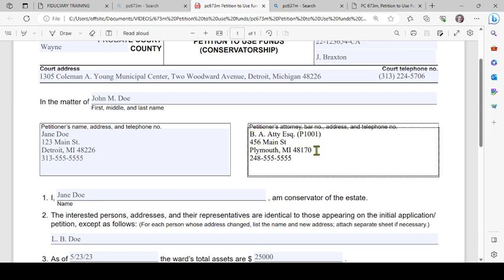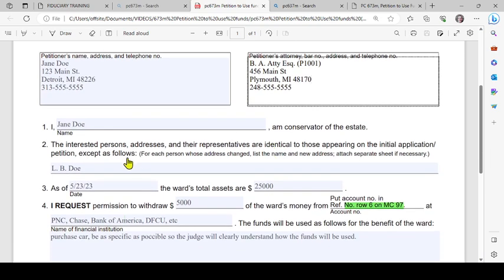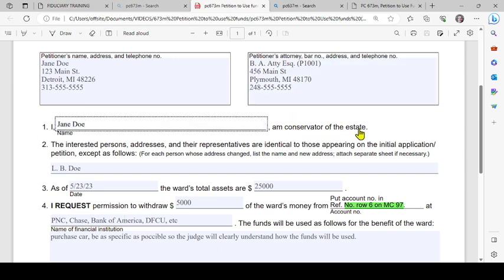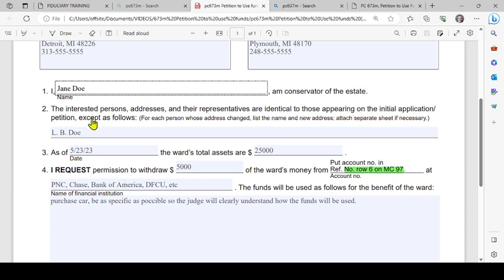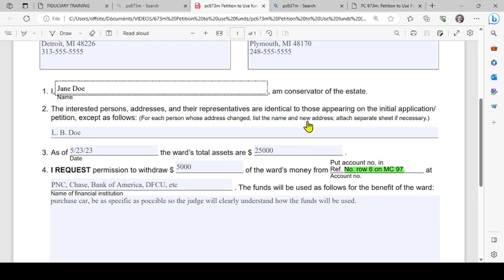Moving on to number one, it says 'I' - you're going to type in your name as the person who is the conservator and the conservator of the estate. Number two: the interested persons' addresses and their representatives are identical to those appearing on the initial petition, except as follows. Then it says for each person whose address changed, list the name and new address. Attach separate sheet if necessary.